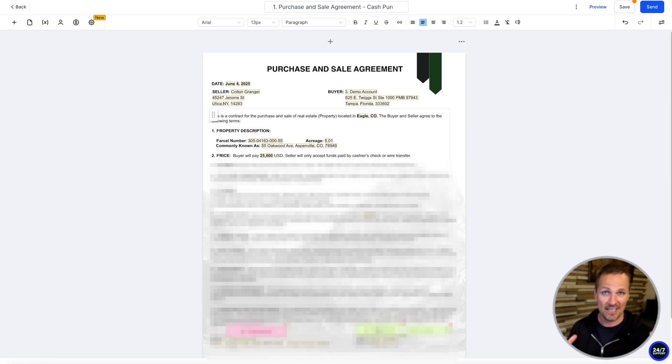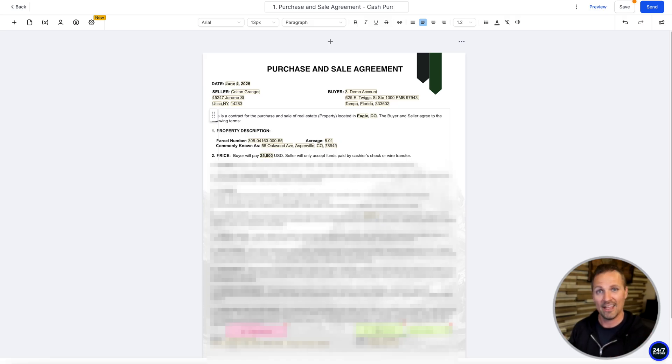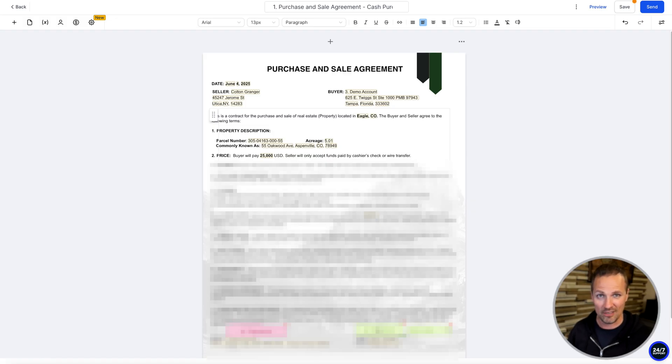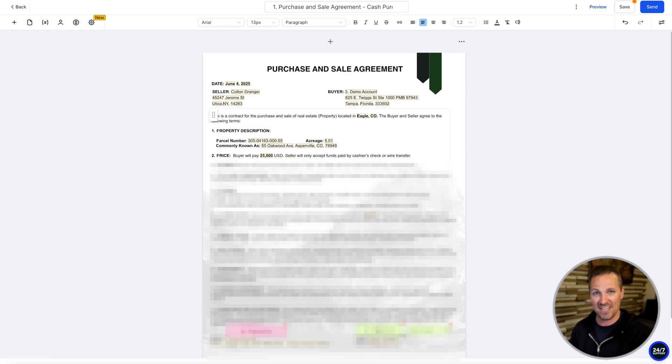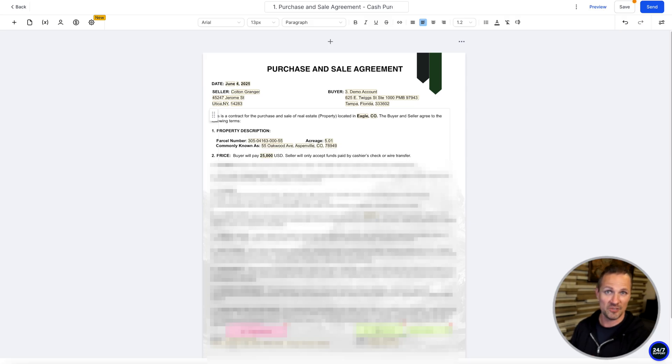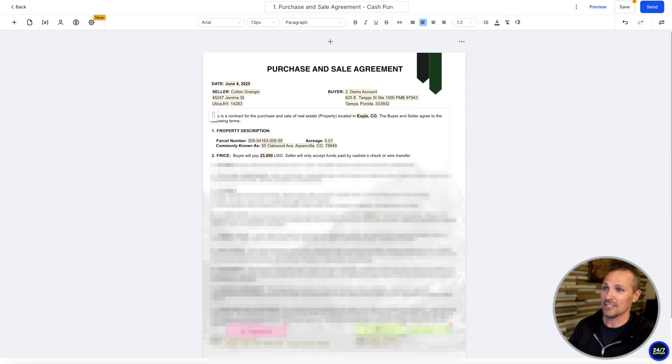This works the exact same way that it would on something like DocuSign or PandaDoc or HelloSign. Same concept, it's just built right into your CRM right here in Stride. And the beautiful thing is, this costs you nothing extra. This is just part of the package of what you get. This is one of the many different third-party subscriptions you can wipe out as a result of using Stride.